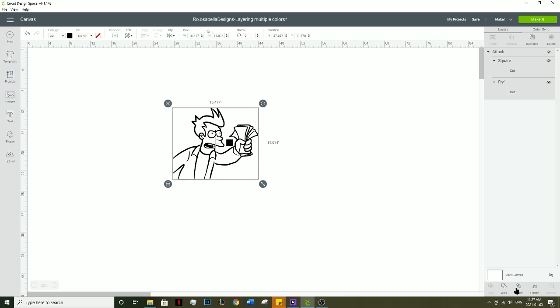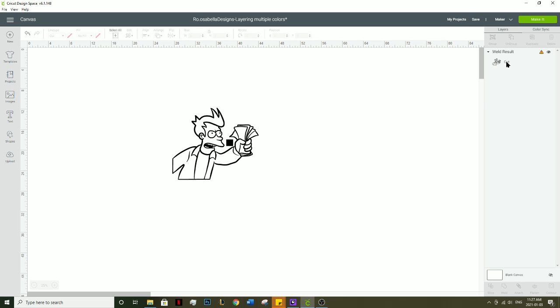If you attach these, the contour button won't show up. You need to weld it so it's one single layer to be able to contour it.